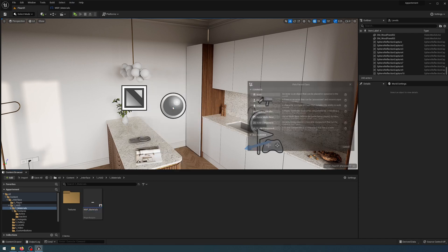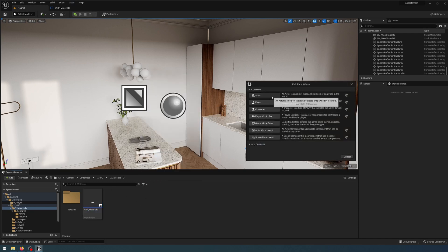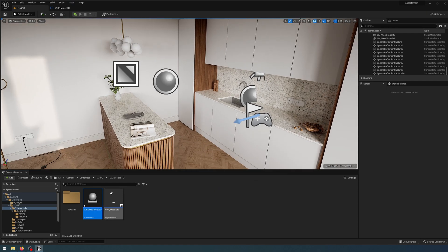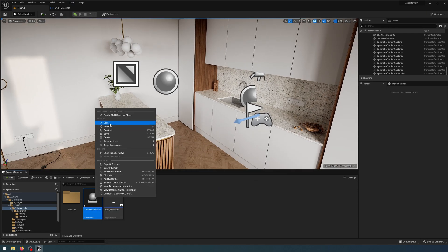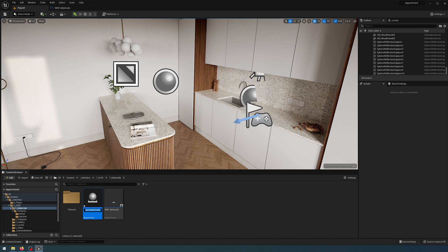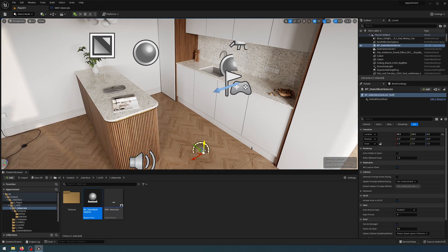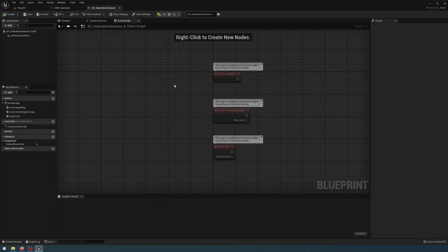In the materials folder I'm going to add a new blueprint actor class and I'm going to call that static mesh selector — actually I'm just going to add BP_ in front of that so I know it's a blueprint. I'm going to drag that into my scene right in front of my kitchen cabinetry.